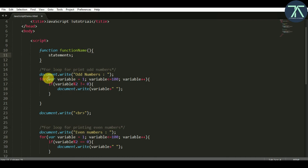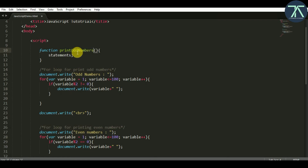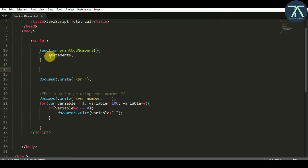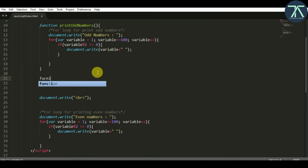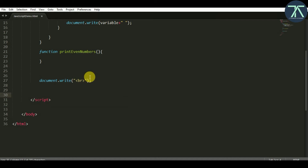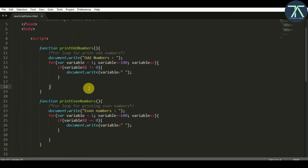I am going to use our old code which I already written for printing odd numbers and even numbers. I am going to use the same code in our function. I am going to name this function 'printOddNumbers' and paste that code inside it. This is a function to print all the odd numbers from 1 to 100. Now I am going to write another function called 'printEvenNumbers' and paste the even numbers code inside it. So currently I have two functions — one for printing all the odd numbers and one for printing all the even numbers.